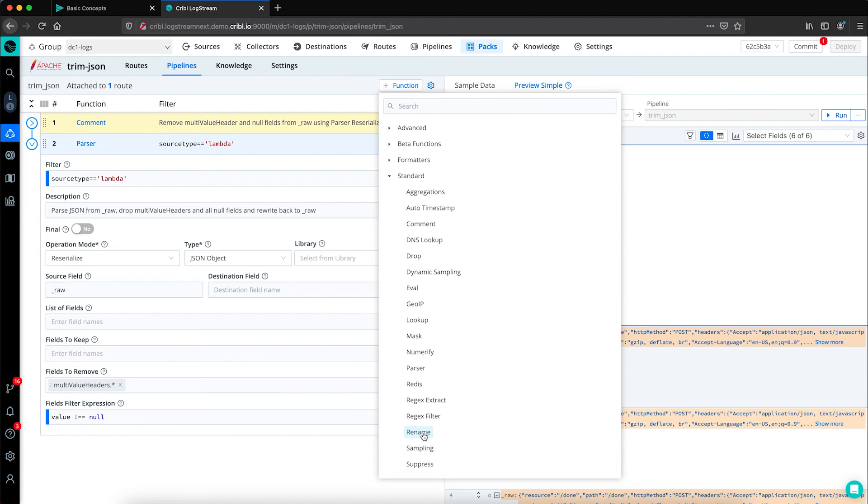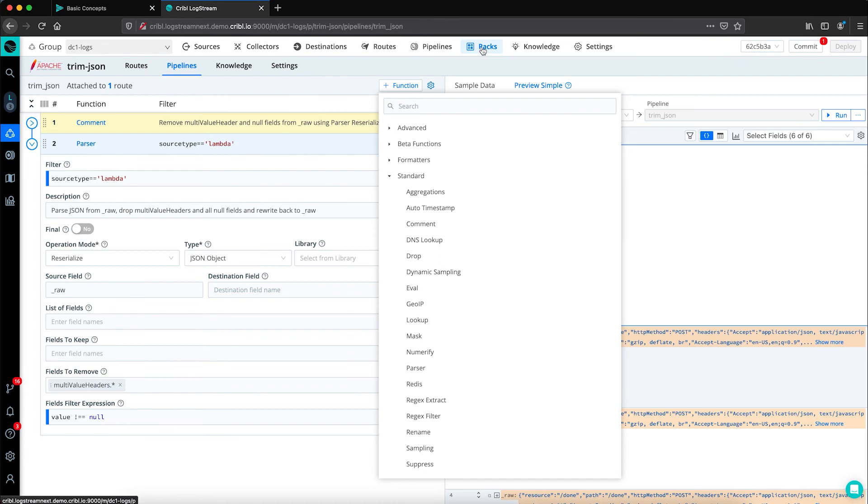Another interesting thing we see here is that we've actually created this pipeline in a pack. Packs enable logstream administrators and developers to pack up and share complex configurations and workflows across multiple worker groups or across organizations. Ultimately utilizing packs will help you streamline and redeploy repeat objects across your logstream environments.